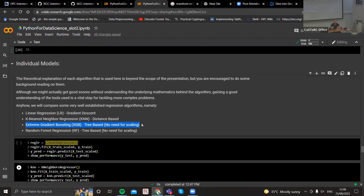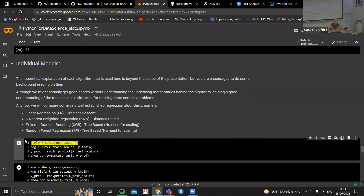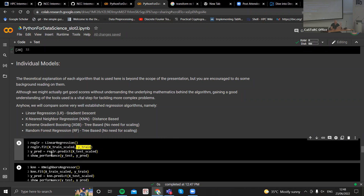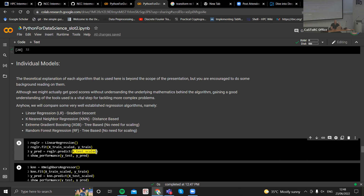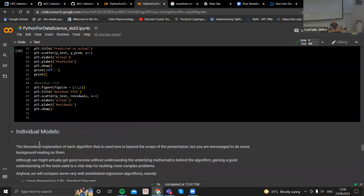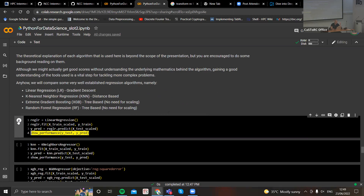XGBoost is the go-to model for tabular data and performs extremely well in tabular classification and tabular regression tasks. Here we have tabular data. Just define the model, create the model instance — linear regression here — fit the model to the scaled training data using the labels for learning, then call predict on the test set. This is the set we didn't show the model before. Then I call my evaluation function to show some summary metrics.